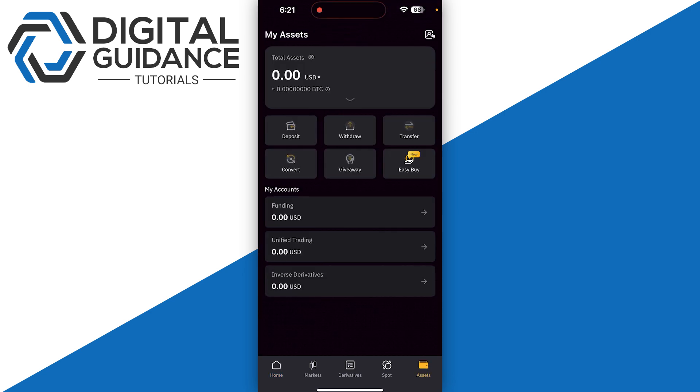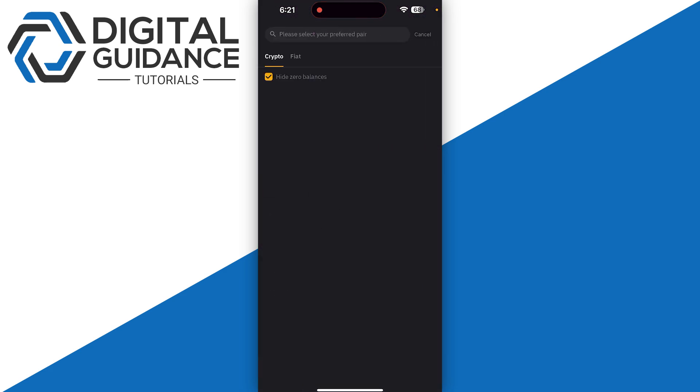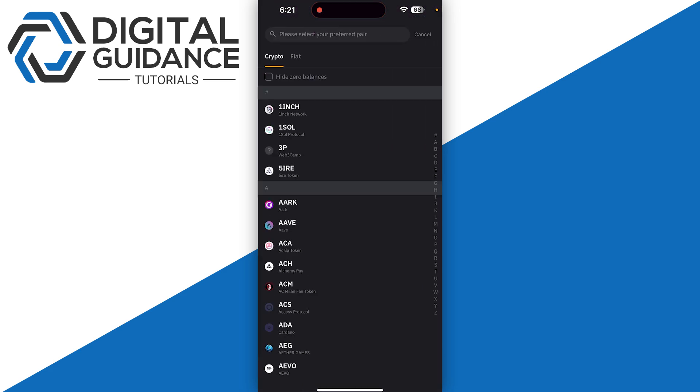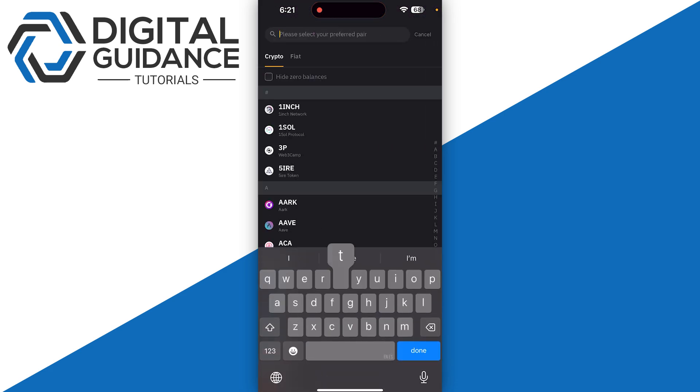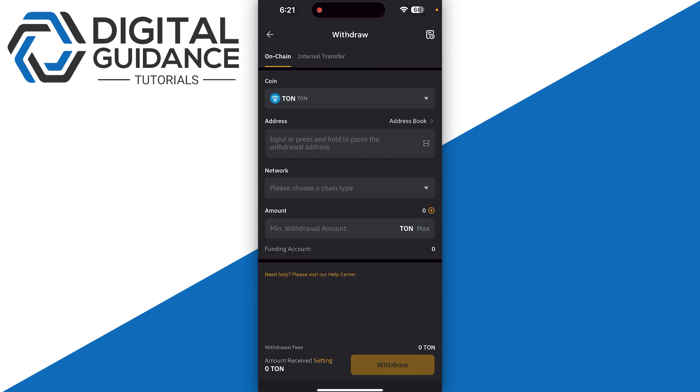Then you need to simply click on the search icon at the top, search for TON, and click on it. Then you need to open up your Ton Keeper wallet at the same time.